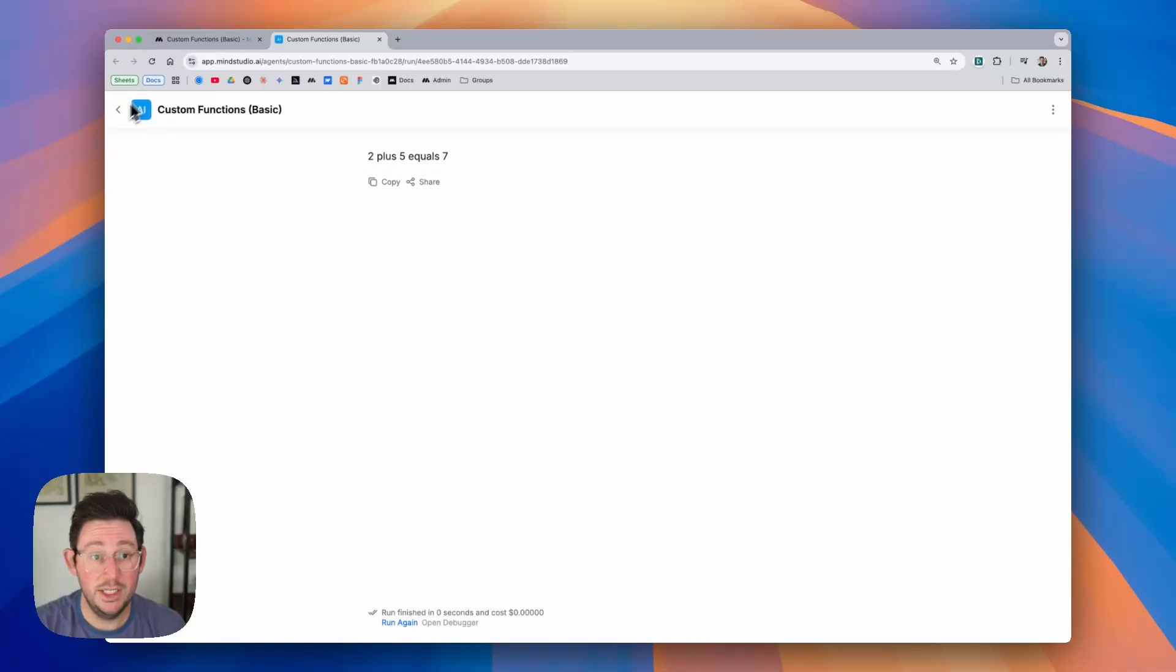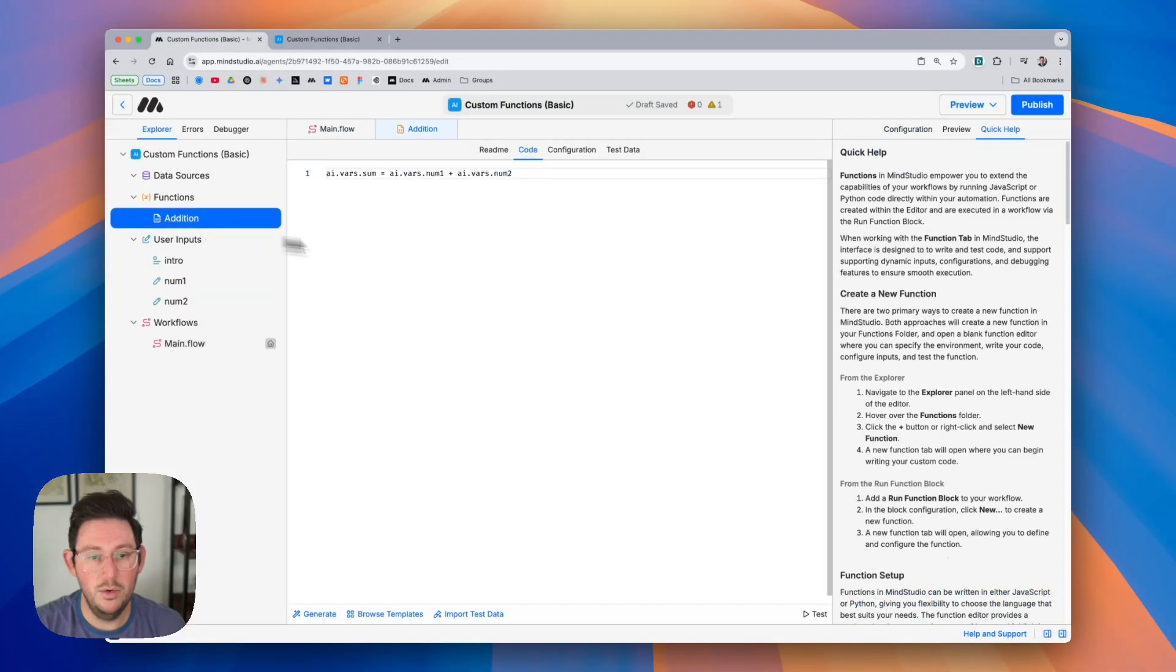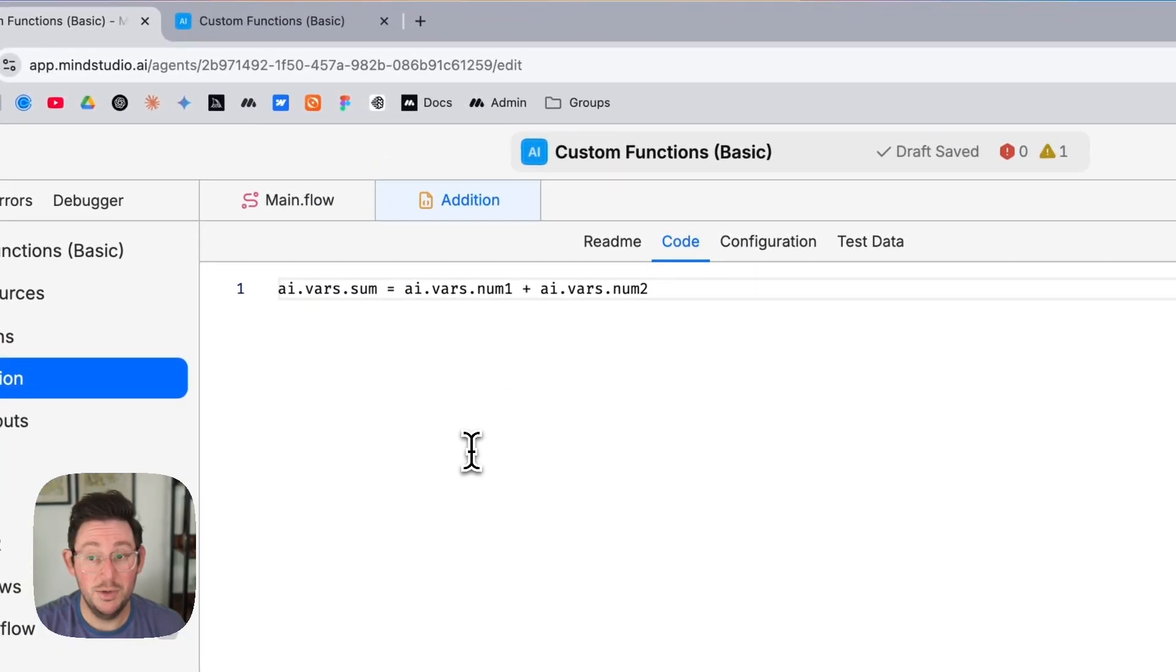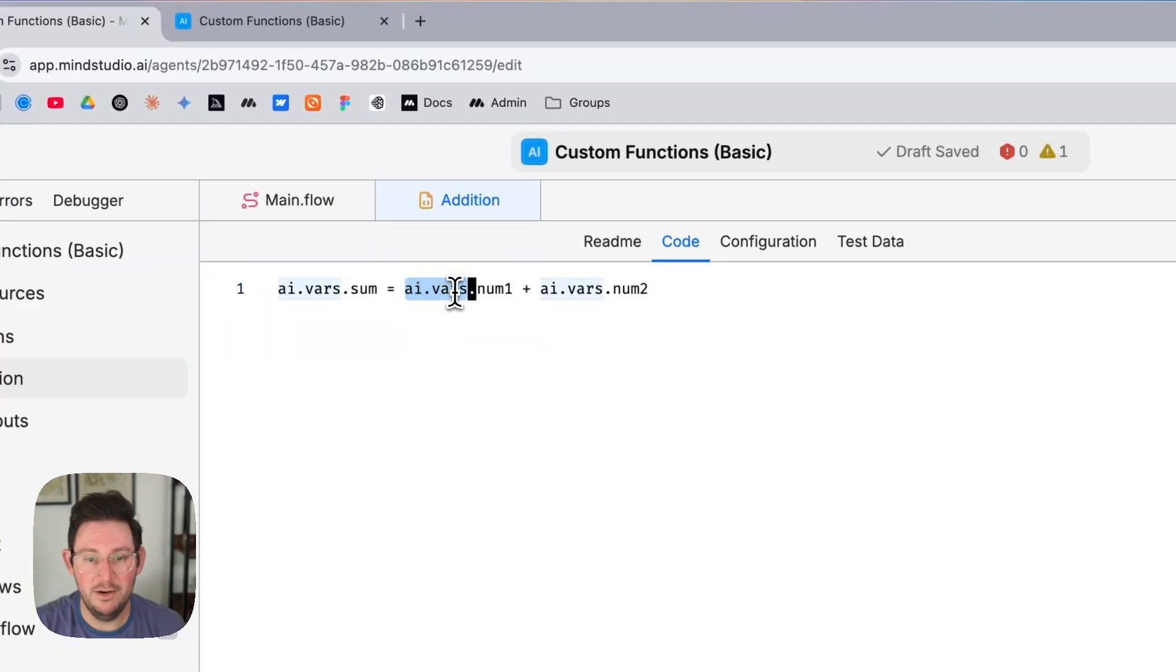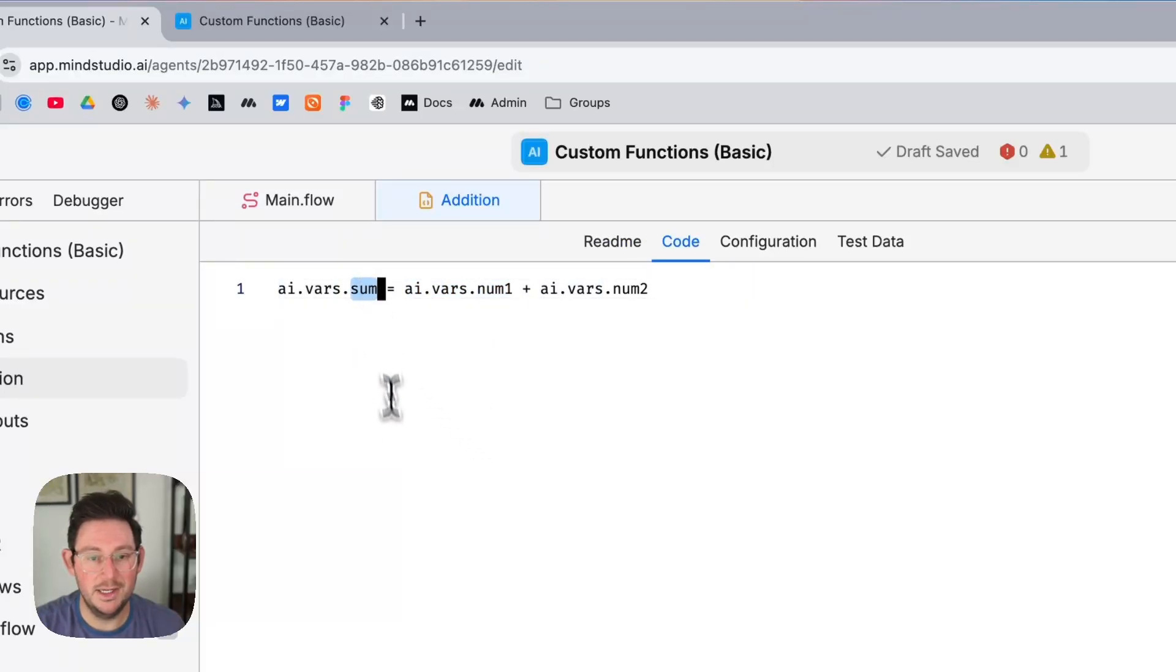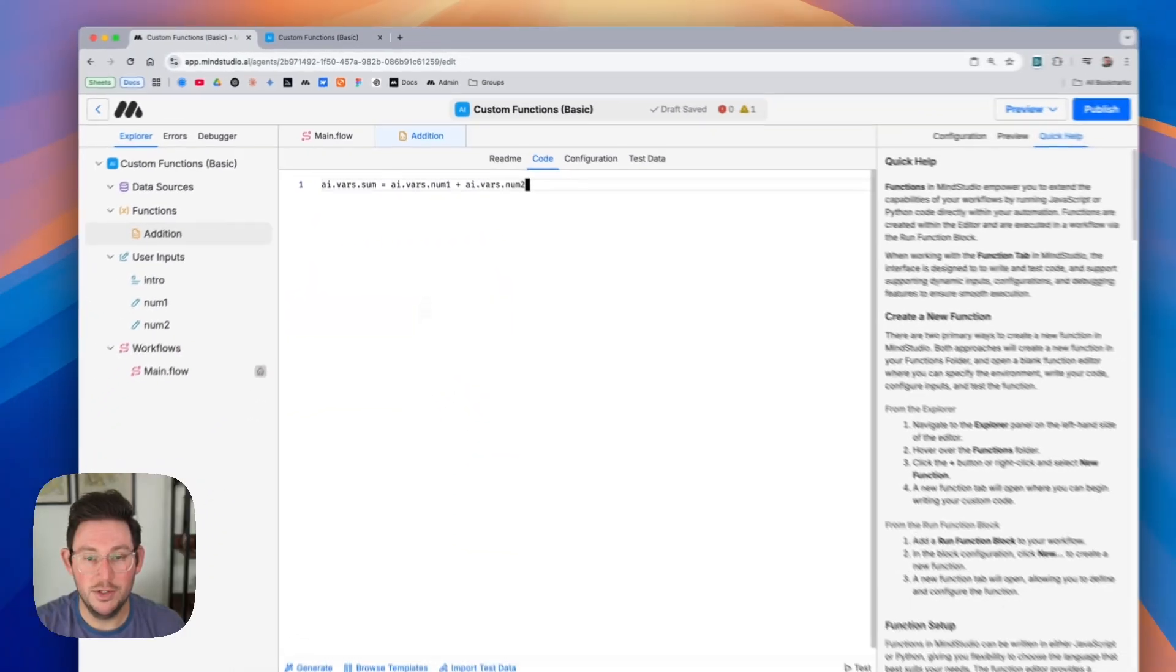So again just to quickly reiterate what we learned when you are creating custom functions you can easily pull in the variables by using ai.vars and then the variable name. If the variable name does not exist yet like sum it will create that new variable and you can use it downstream in your workflows.